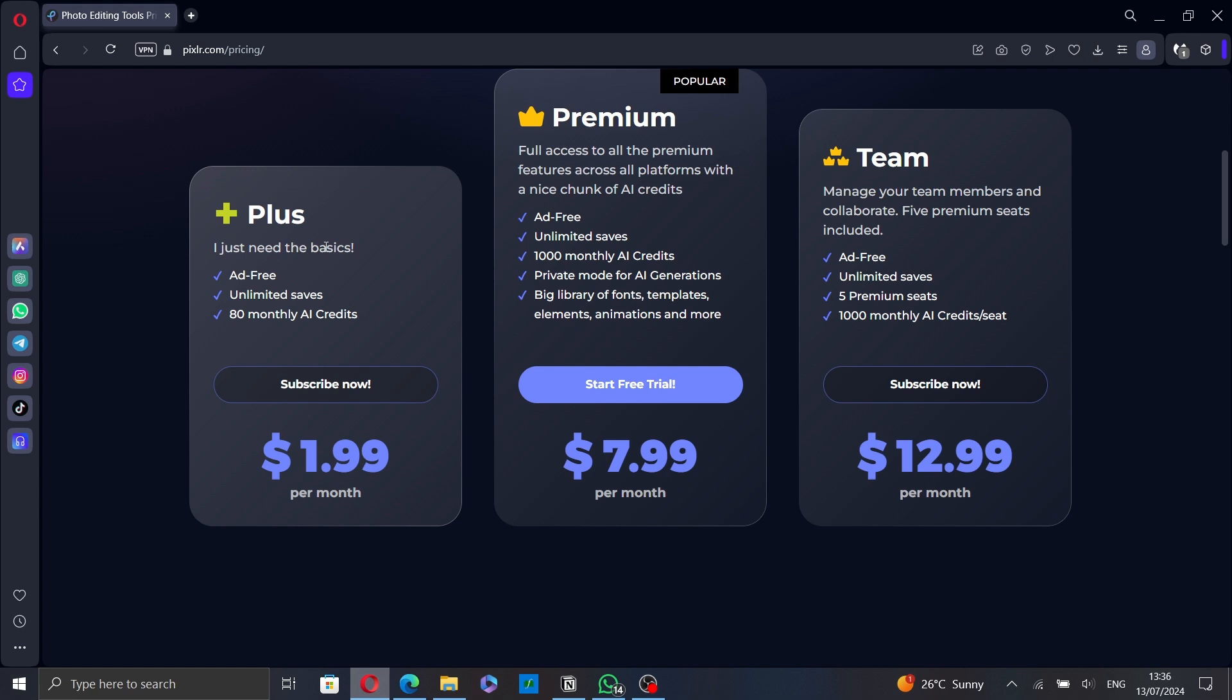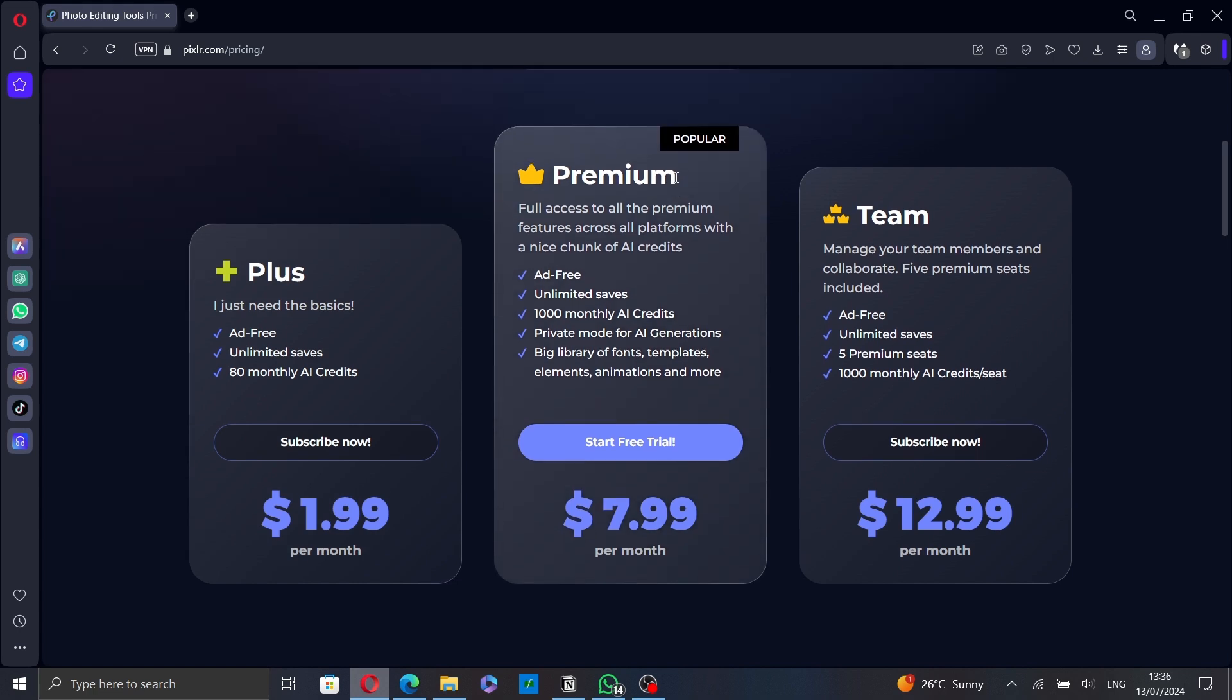The Plus plan includes 80 monthly AI credits. For the Premium plan, the most popular one, you will have full access to all premium features across all platforms with a nice chunk of AI credits. It gives you an ad-free experience, unlimited saves, 1,000 monthly AI credits, private mode for AI generations, and a big library of fonts, templates, elements, animations, and more. You can also start a 7-day free trial.